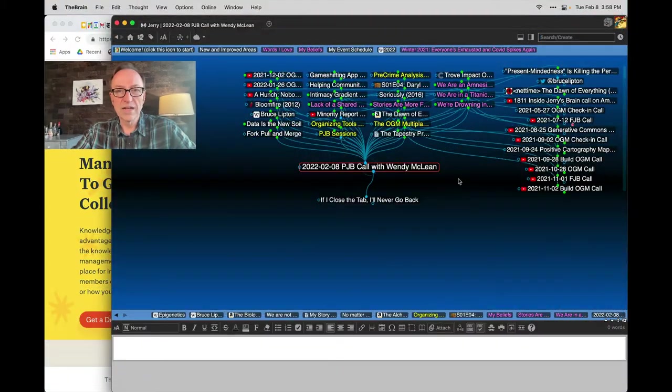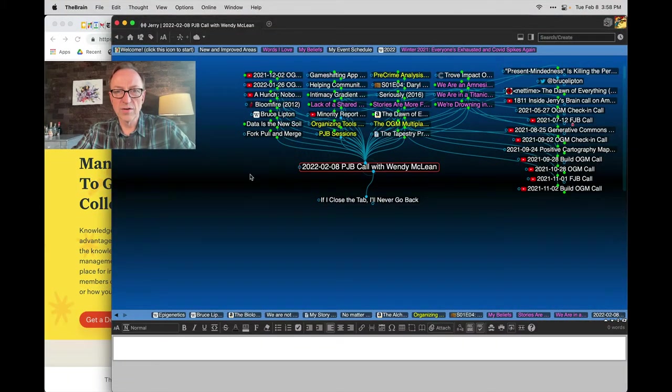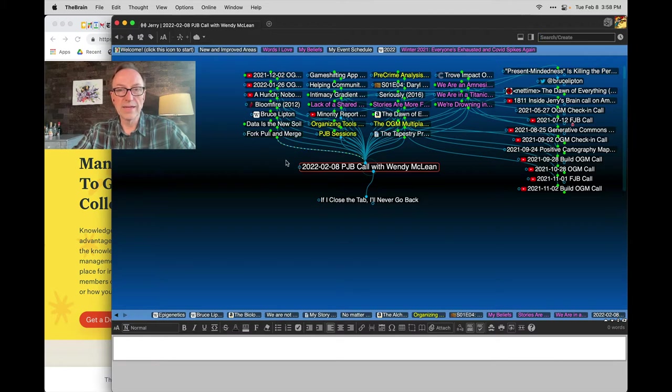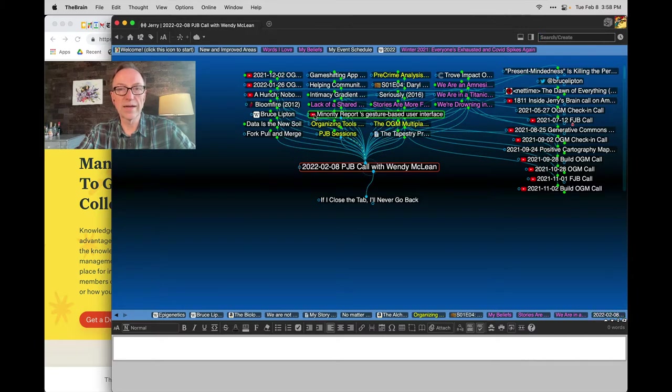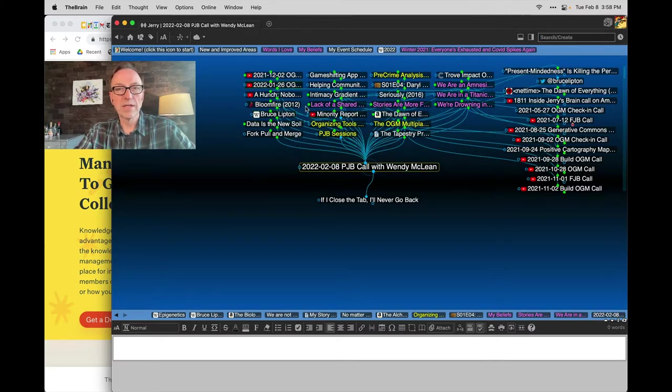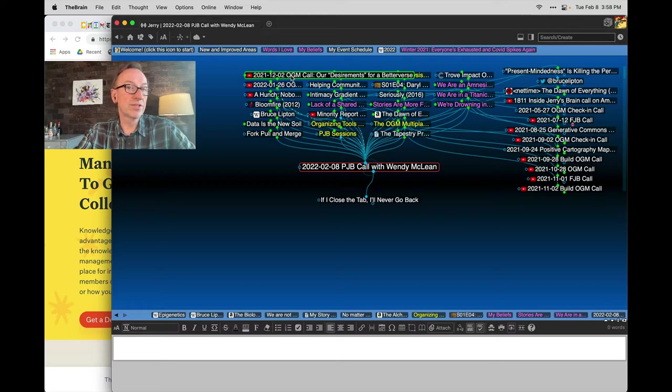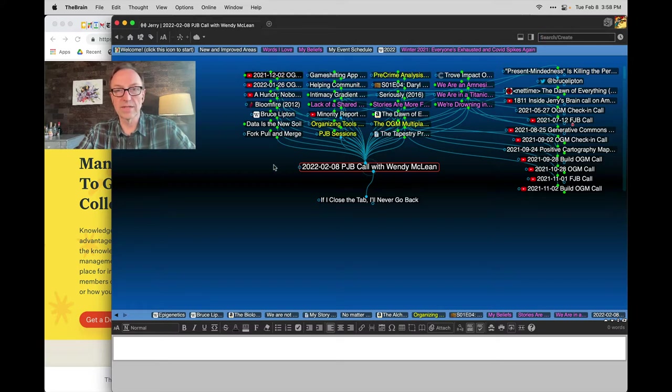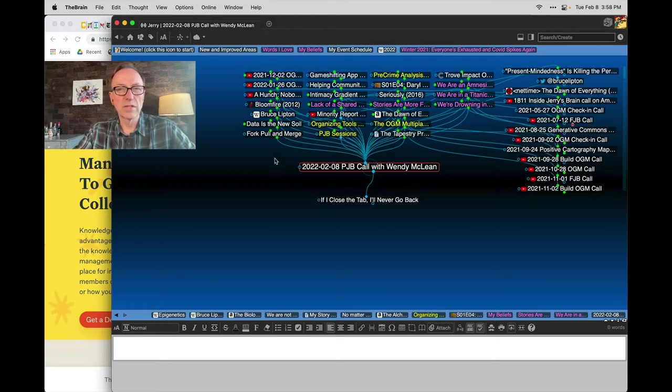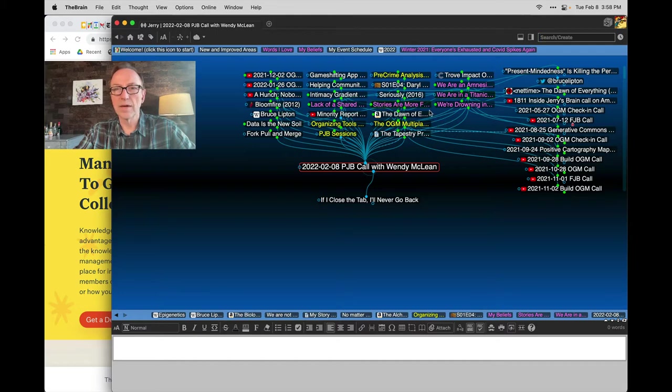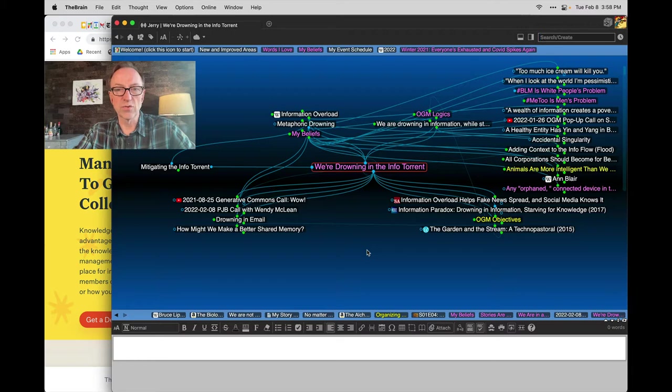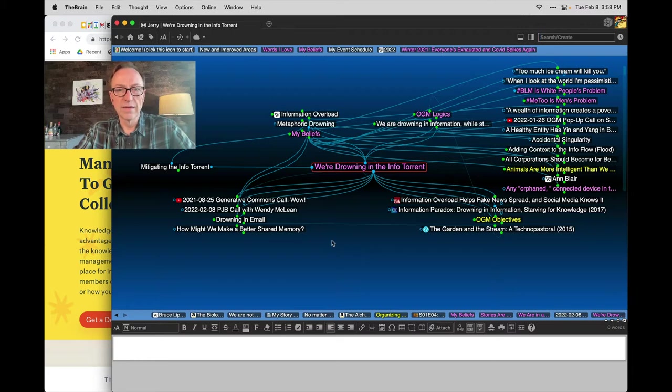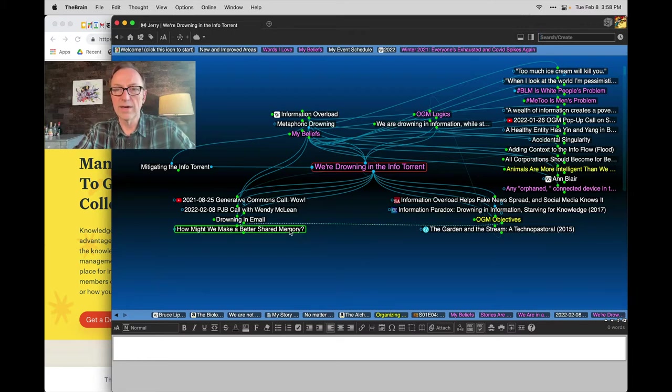What I've got here is the thought I shared with you at the end of the call. I'm going to also paste the video recording here on YouTube. I'll add it to this thought so you'll see a little YouTube icon sort of like these up here, but then up here in just alphabetic order, because that's the sort order I've chosen for the brain. But there are a lot of the things that we talked about, including, hey, we're all drowning in the info torrent. So why create a better shared memory? Why build a tapestry?